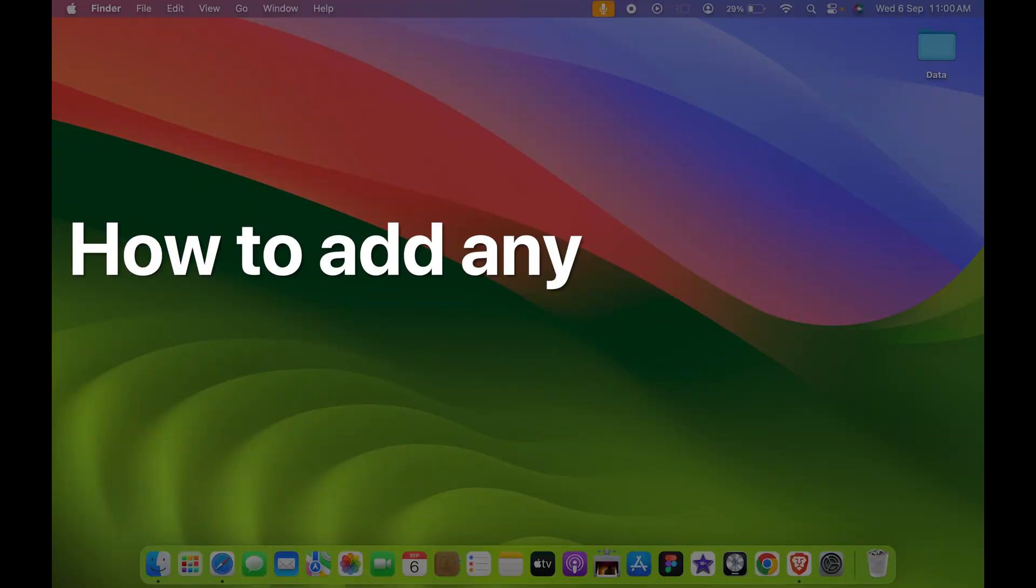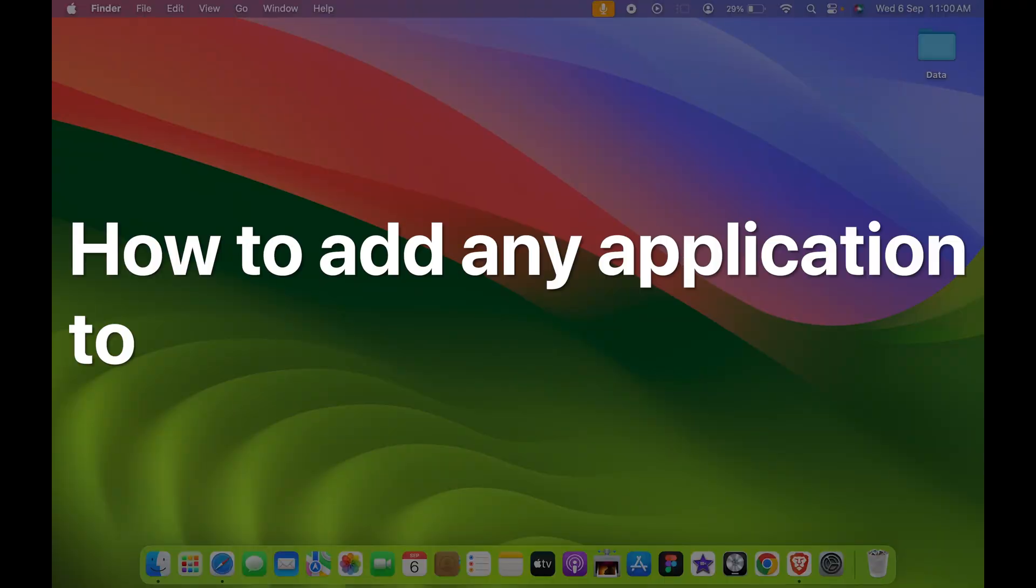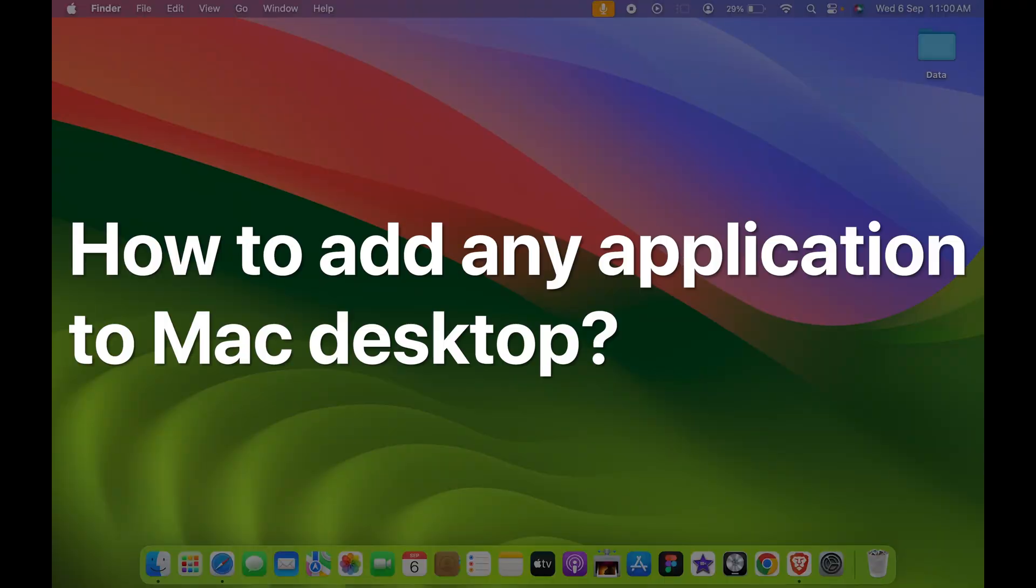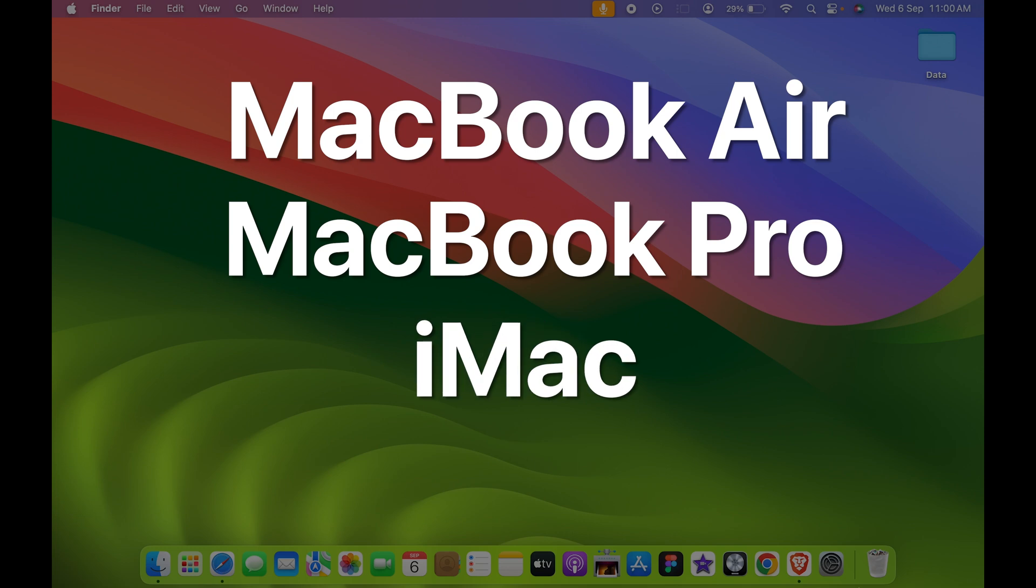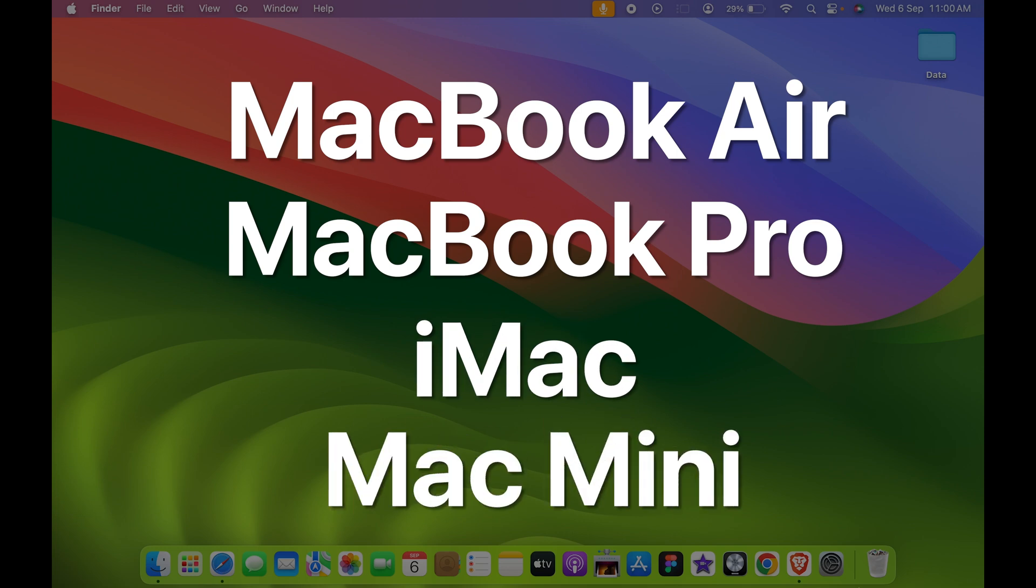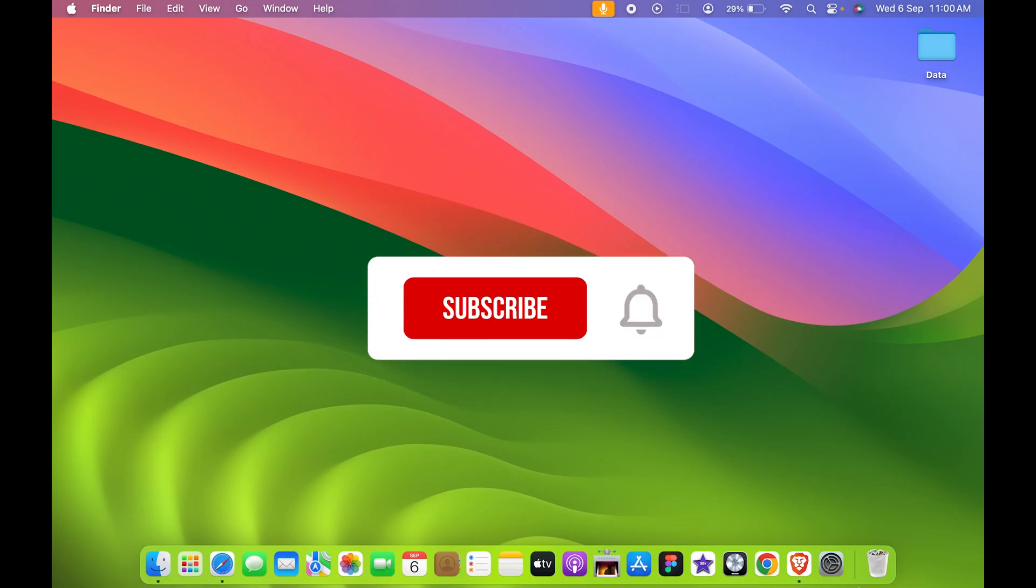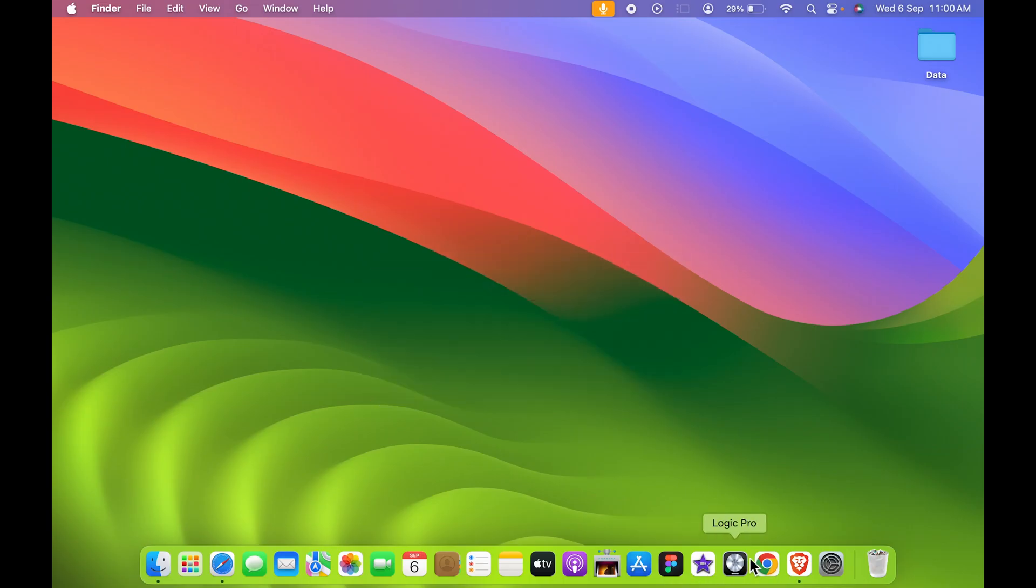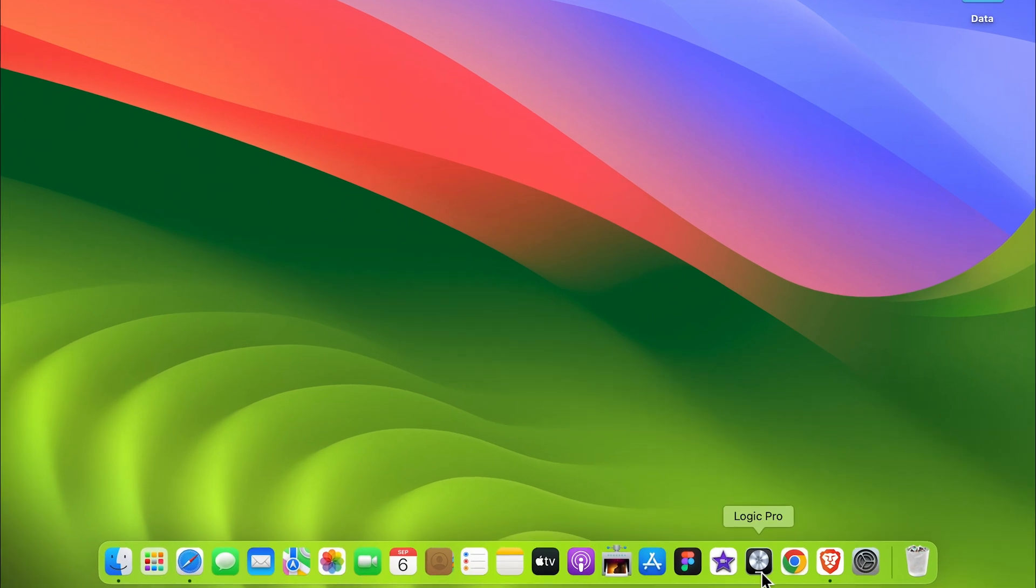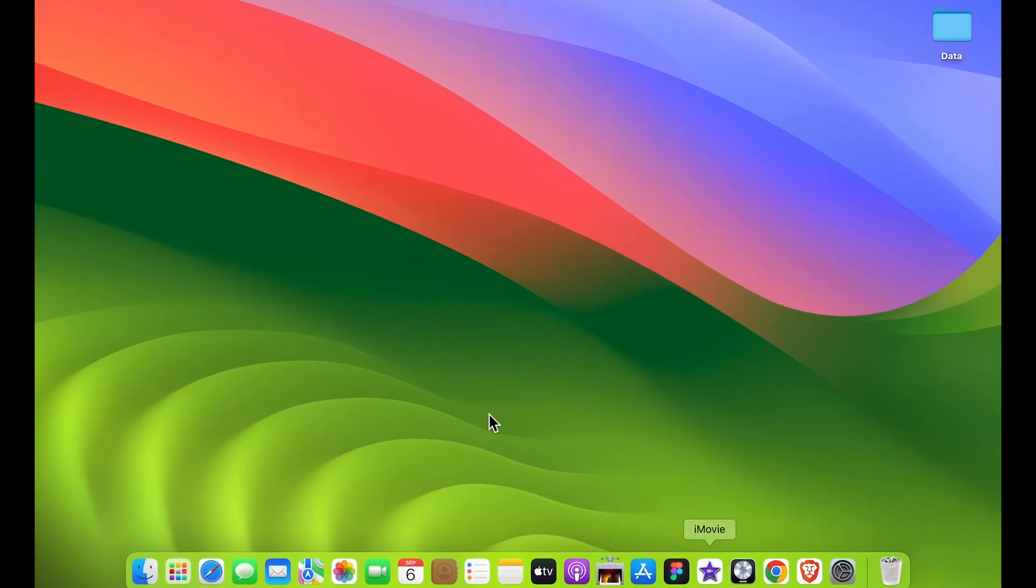How to add any application to desktop on your Mac. If you're using MacBook Air or MacBook Pro, the steps are going to be the same. Usually we keep our applications in the dock so that we can easily access them.